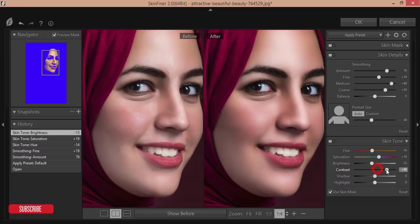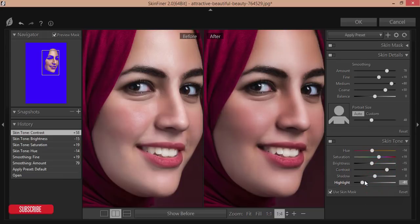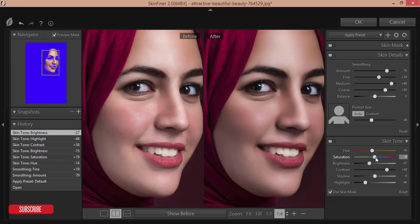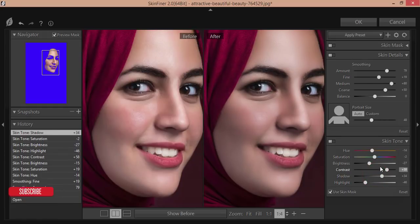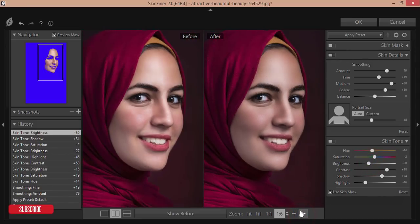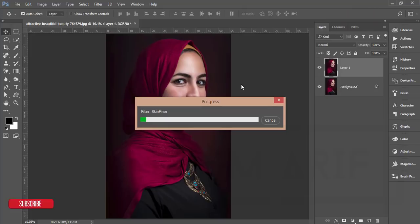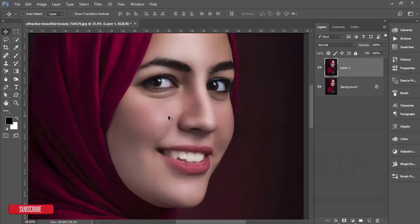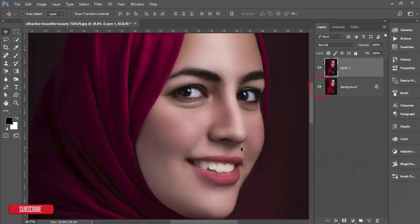For brightness I'll decrease it a little bit. For contrast I'll add some contrast. For highlights I'll decrease the highlight, and the brightness I'll decrease as well, along with the saturation. For shadow I'll increase it — it will be more focused. So let's see the before and after. Hit the OK button — it will take time to load and give you the output. That's done — let's see the before and after.